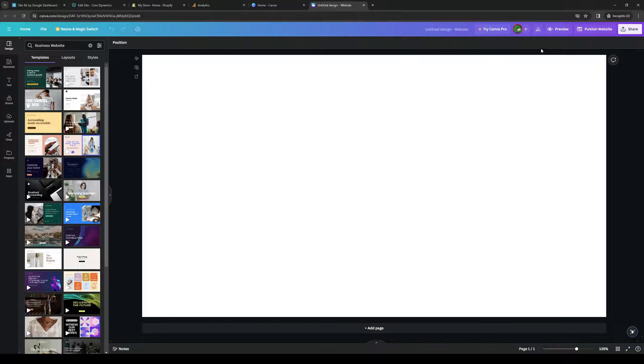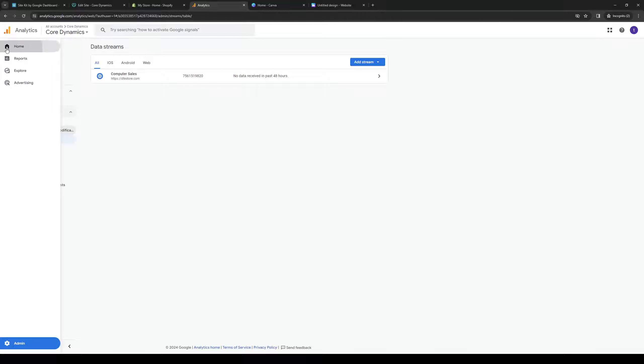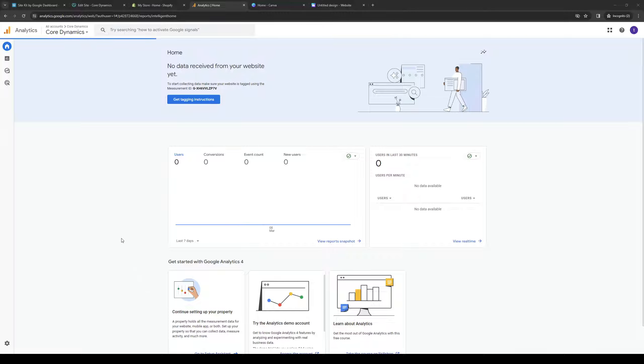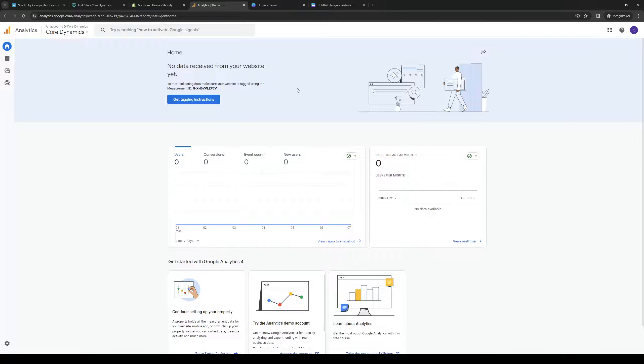To show you what I mean, if you head over to Google Analytics like so, let's actually start from the home page. You want to navigate to the dashboard. Look at the bottom left corner of your screen.